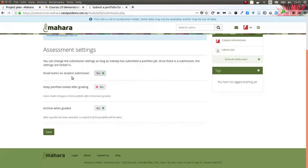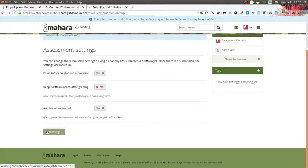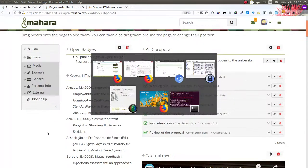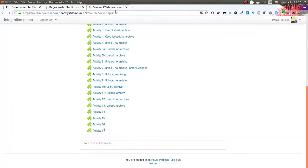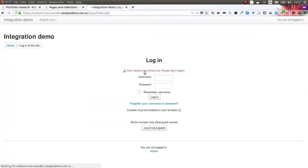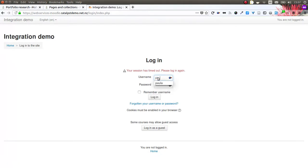Upon the first time of setting up that activity, I need to decide on the assessment settings - whether a tutor is emailed upon student submission, whether the portfolio needs to stay locked after grading, or whether I want to archive it. Once I have saved these settings, I can log in as a student into the site.